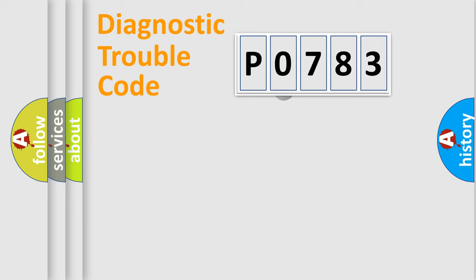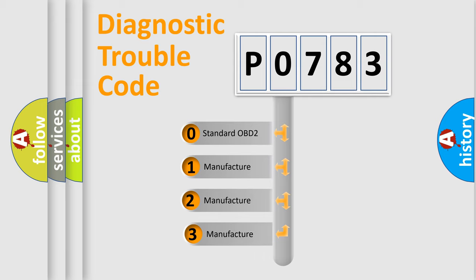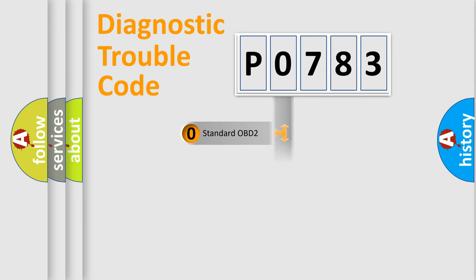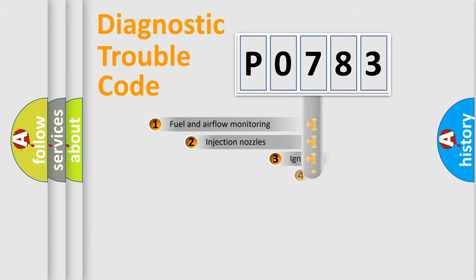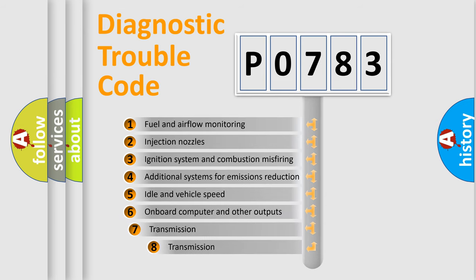This distribution is defined in the first character code. If the second character is expressed as zero, it is a standardized error. In the case of numbers 1, 2, or 3, it is a manufacturer-specific expression of the car-specific error.